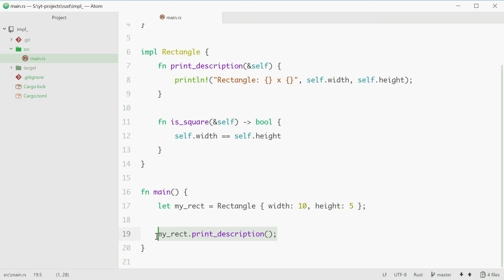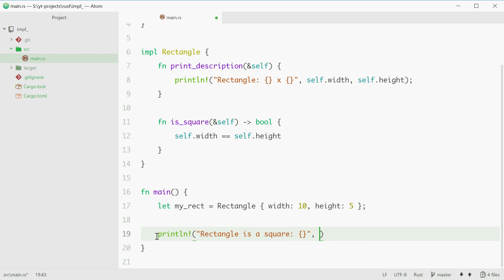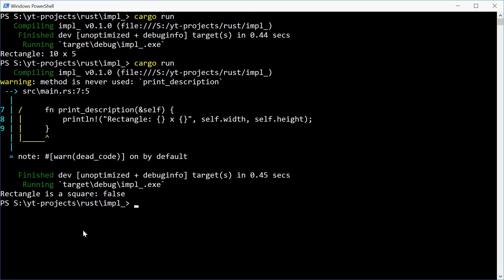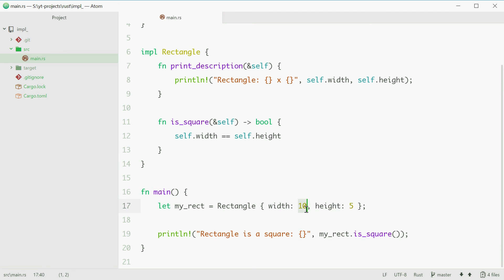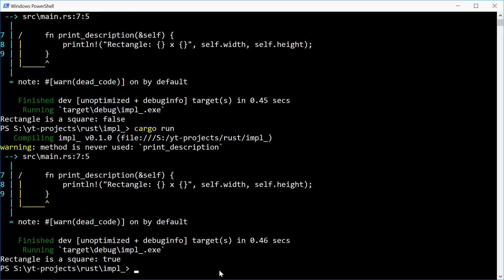So now we can print line 'rectangle is a square' and pass in myrect.isSquare as the template value. Running this, we see 'rectangle is a square: false' — obviously 10 by 5 isn't a square. If we change this to 5, hopefully we see true because 5 by 5 is a square. And we see true.